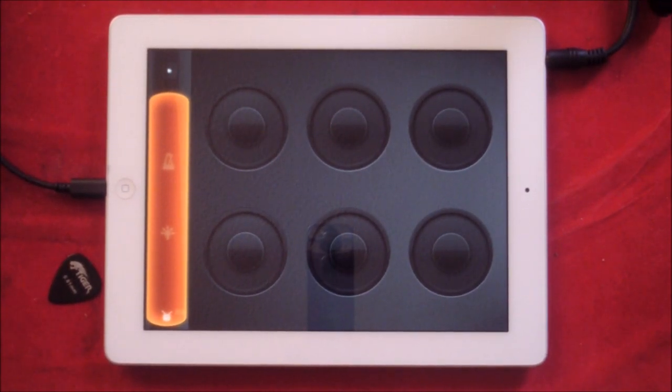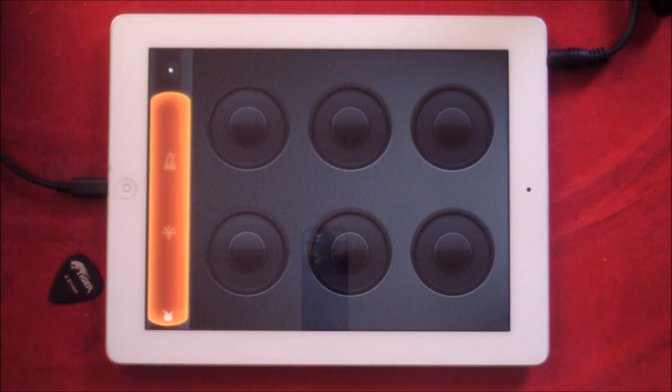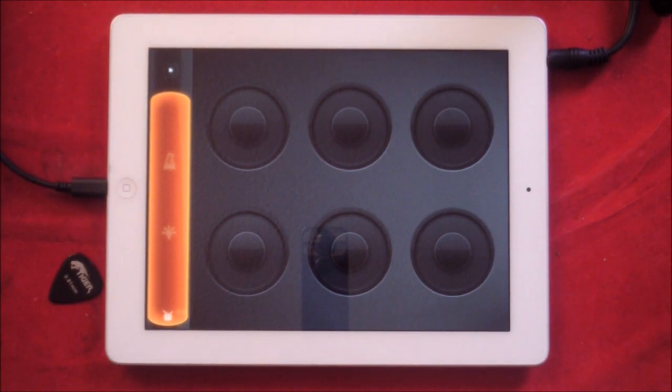Hello everybody, welcome to the sound test room. I want to do a getting started intro to Loopy HD.